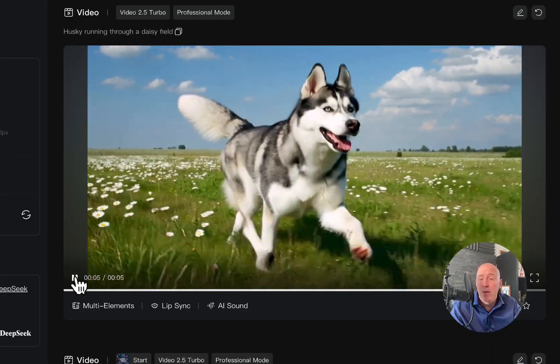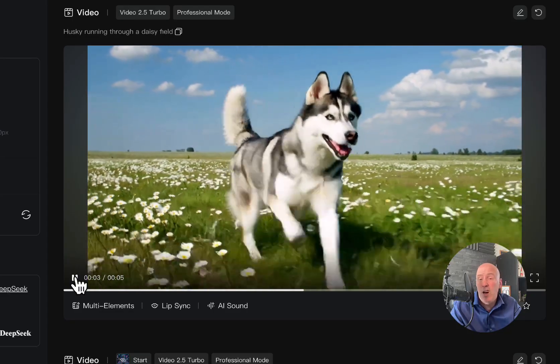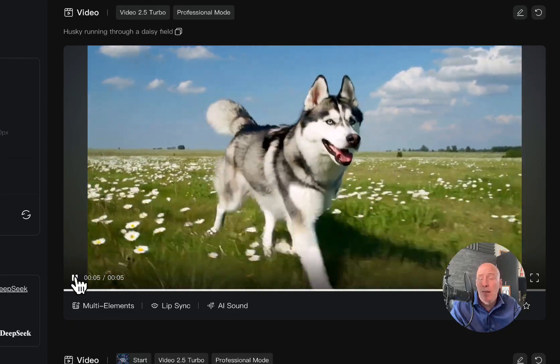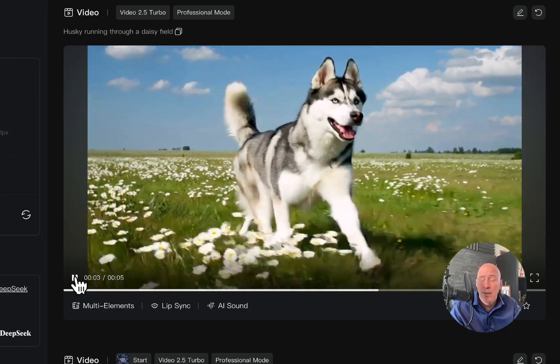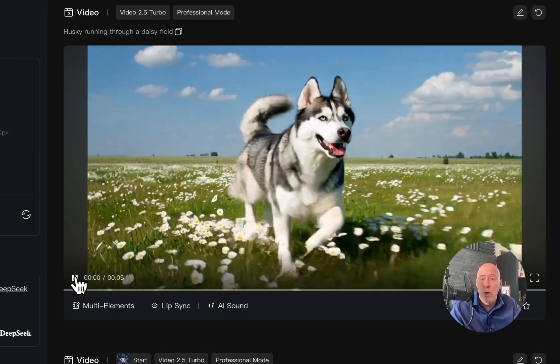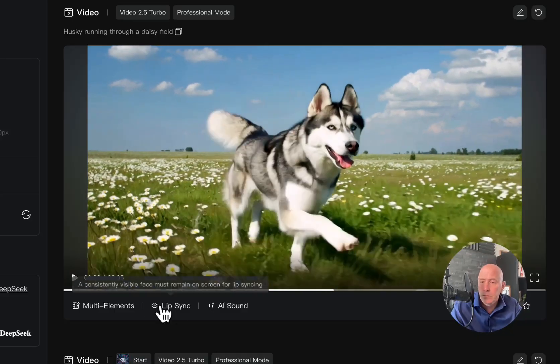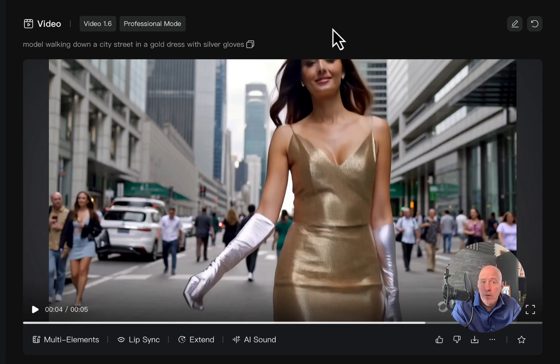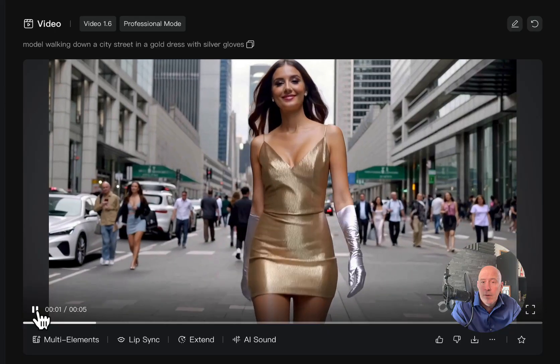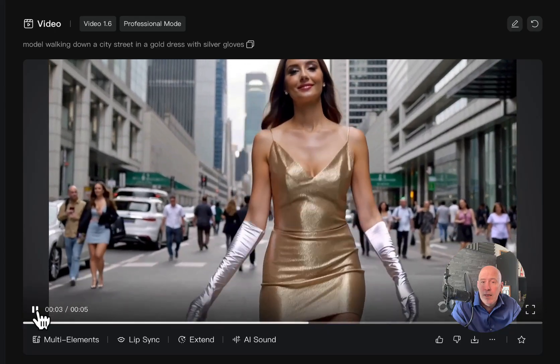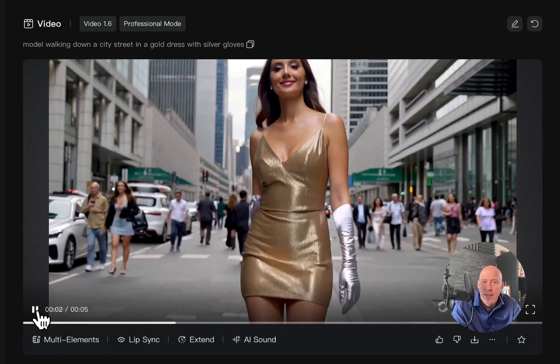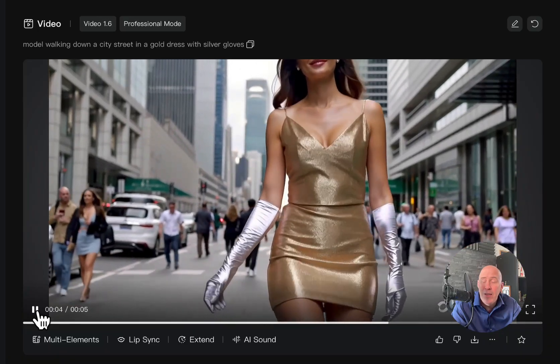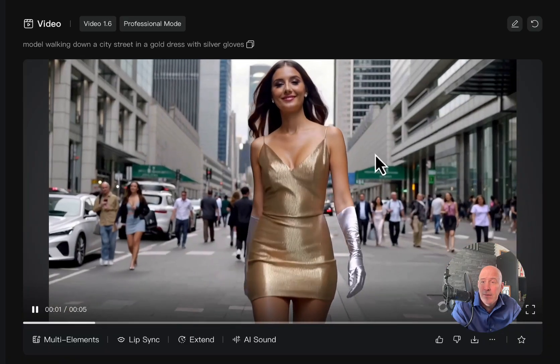Now, we have a number of prompt comparisons. Some really tough prompts. As well as the models. So, I have a couple, few more to go that really can show off what 2.5 can do. Model walking down a city street with a gold dress and silver gloves. And this is version 1.6. Let's take a look. And, yeah, there's a lot of issues here in these early days of 1.6.